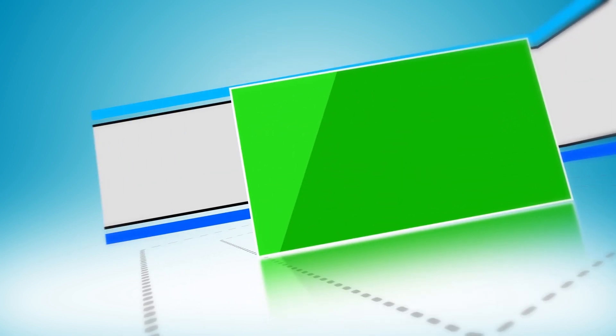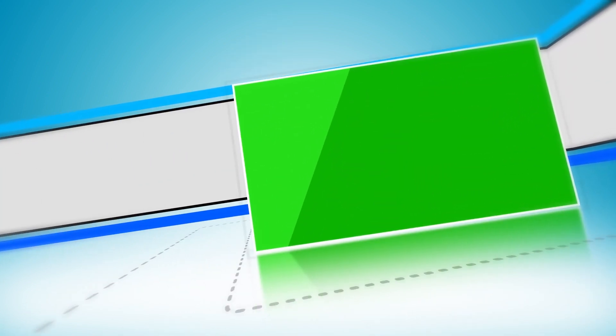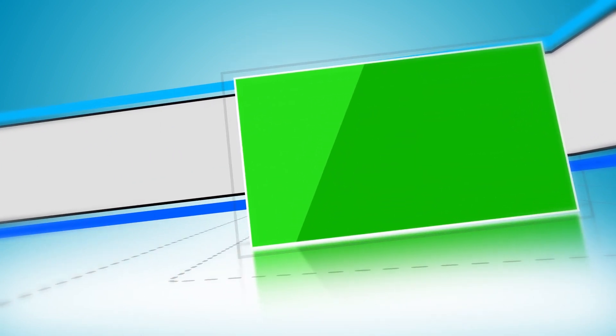The project you are seeing is only a green screen project. You can download its original file from the link given in the description.